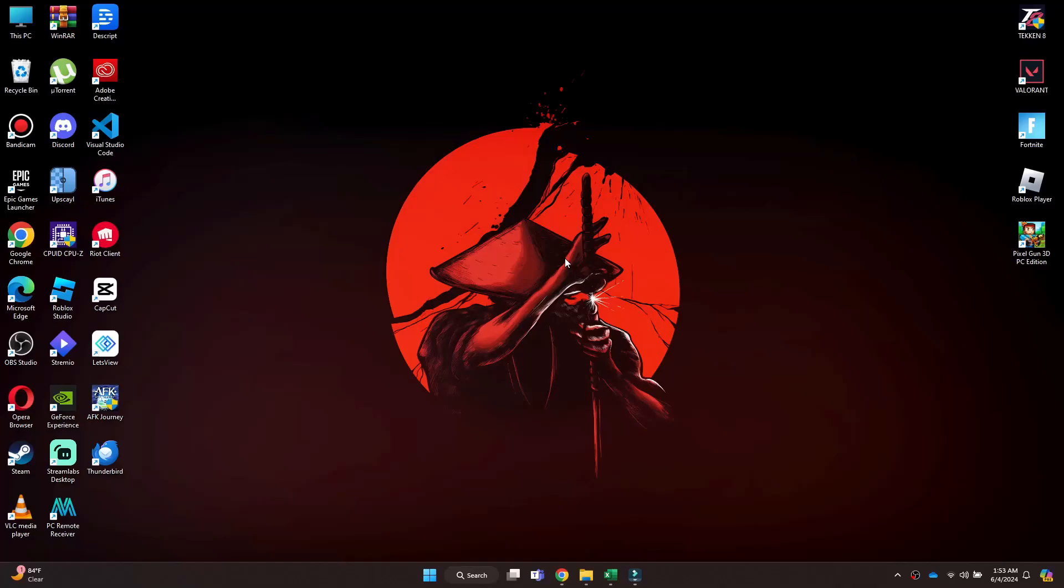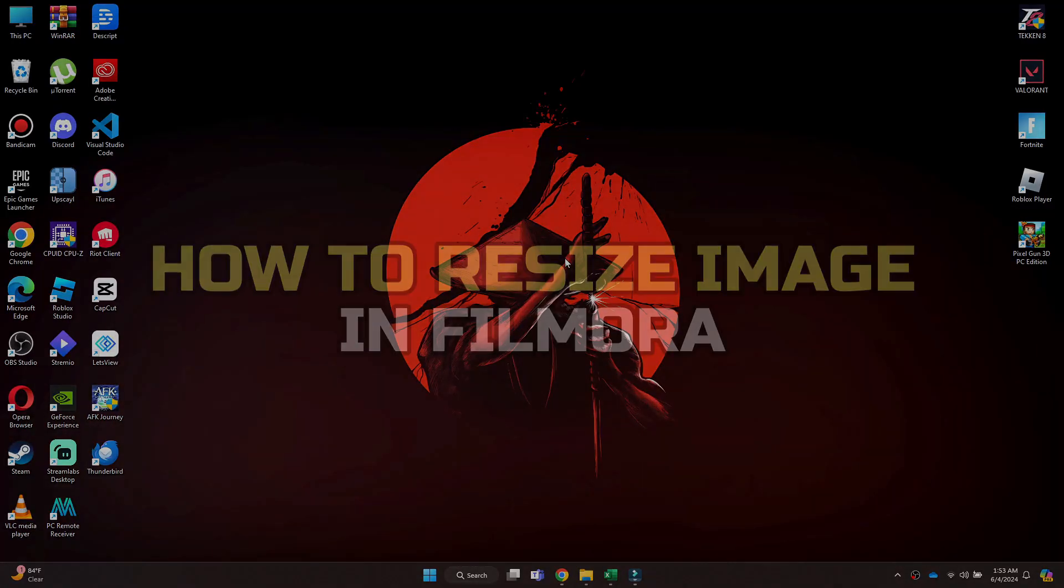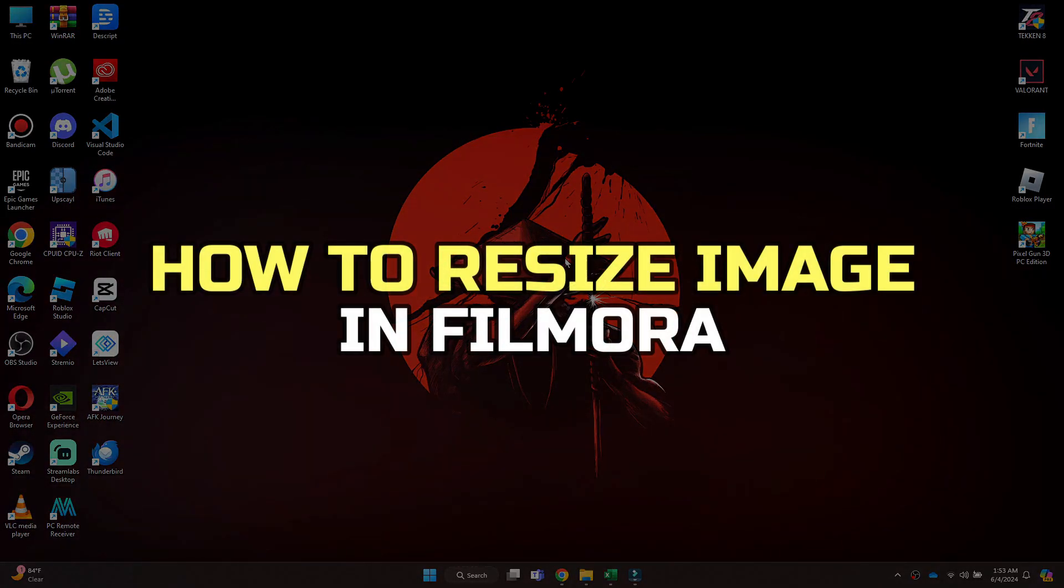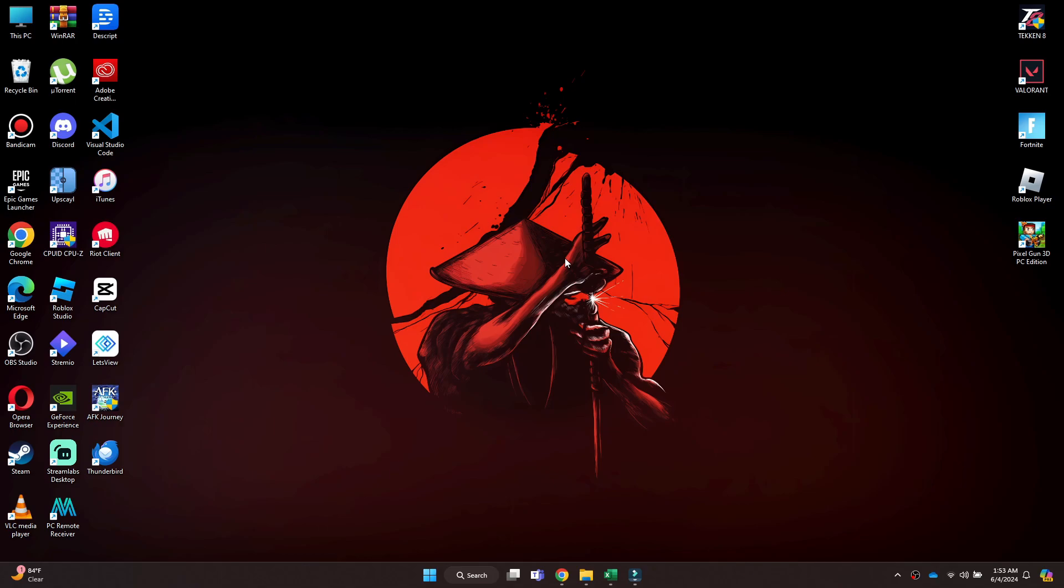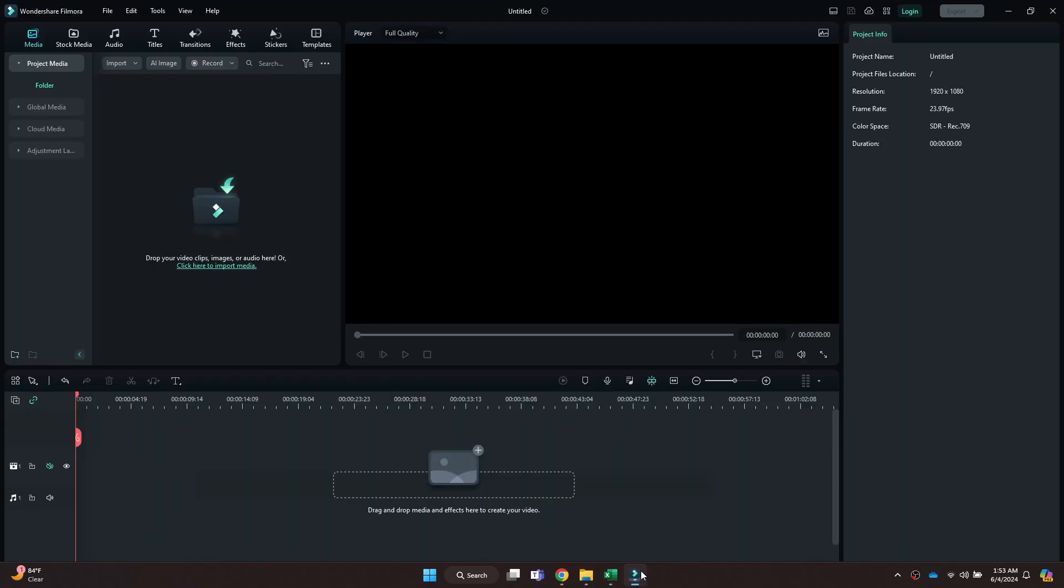Hey guys, in this video I'll show you how to resize images in Filmora. First of all, open the Wondershare Filmora application on your PC and make sure it is updated to the latest version available.